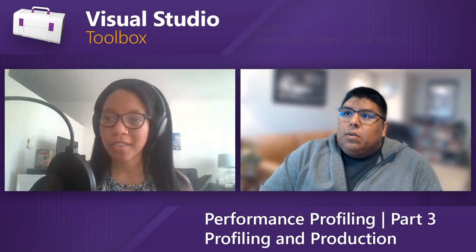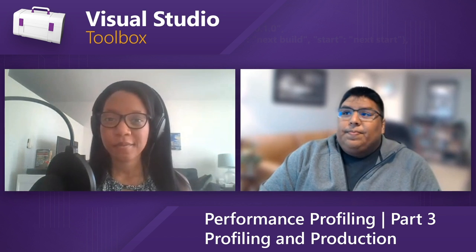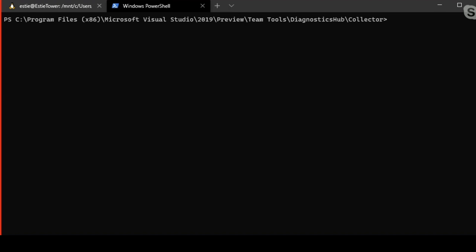The remote tools are available through the Visual Studio website — the link is in the description. Once you download it, running the tool is fairly simple — just a set of commands. You start by running the executable, tell it which process to attach to by saying vsdiagnostics start, name the diagnostic session — in this case number one — and then provide the process ID. I have a process already running; it's the same application we've been using throughout these episodes.